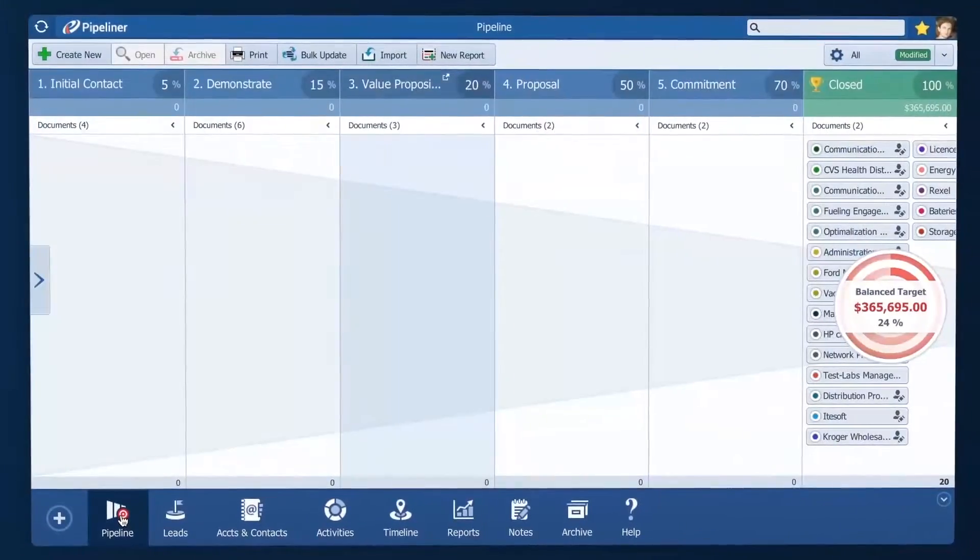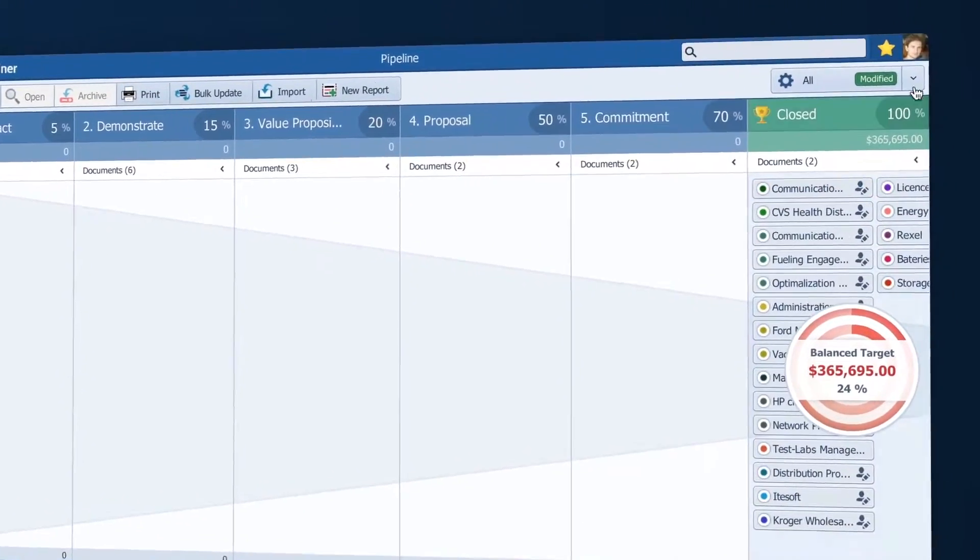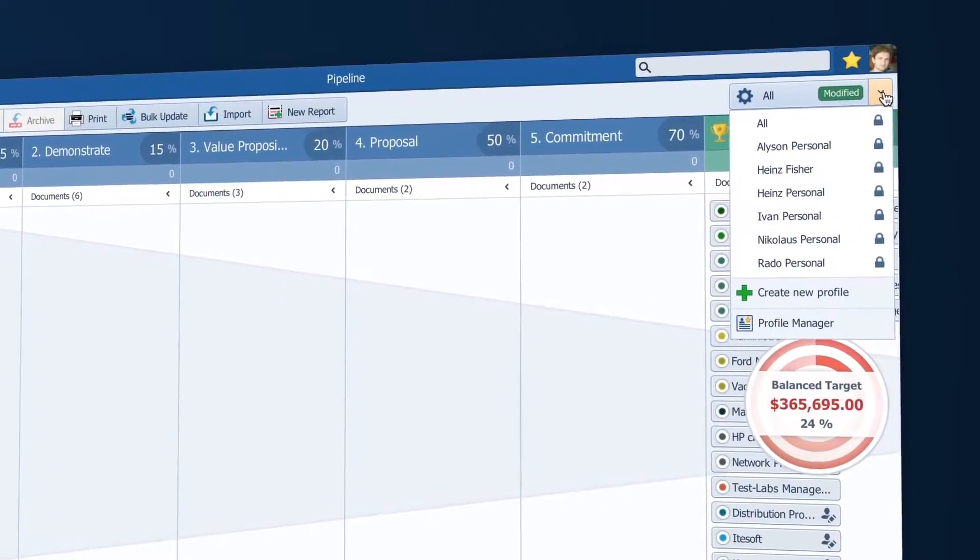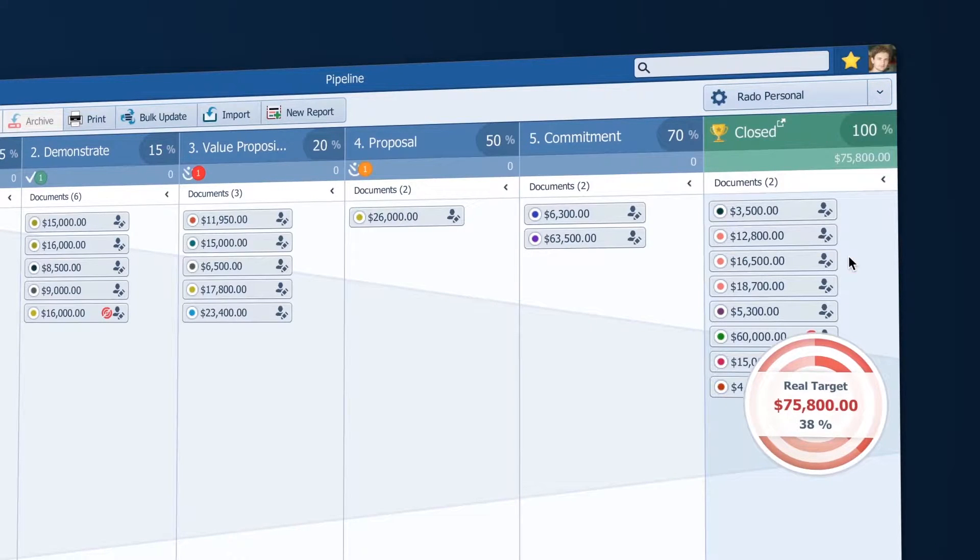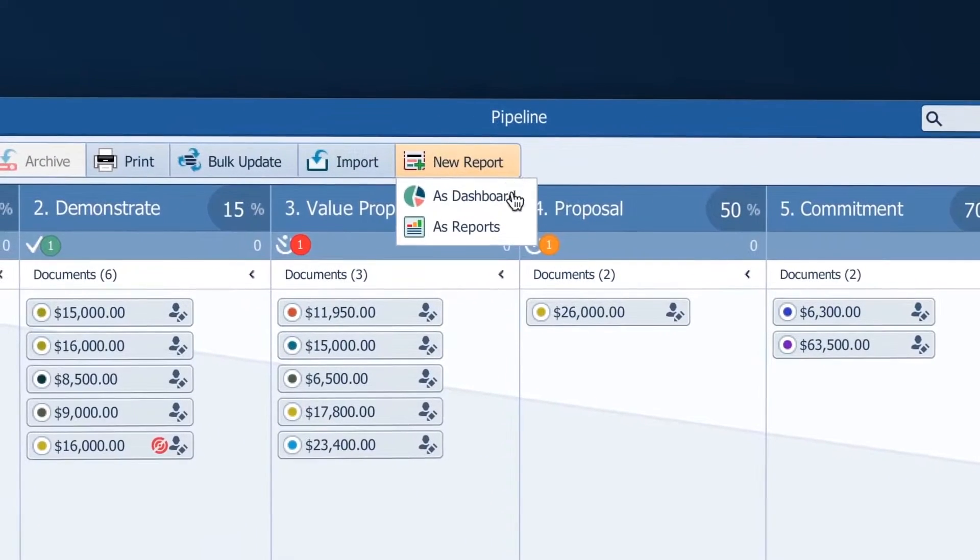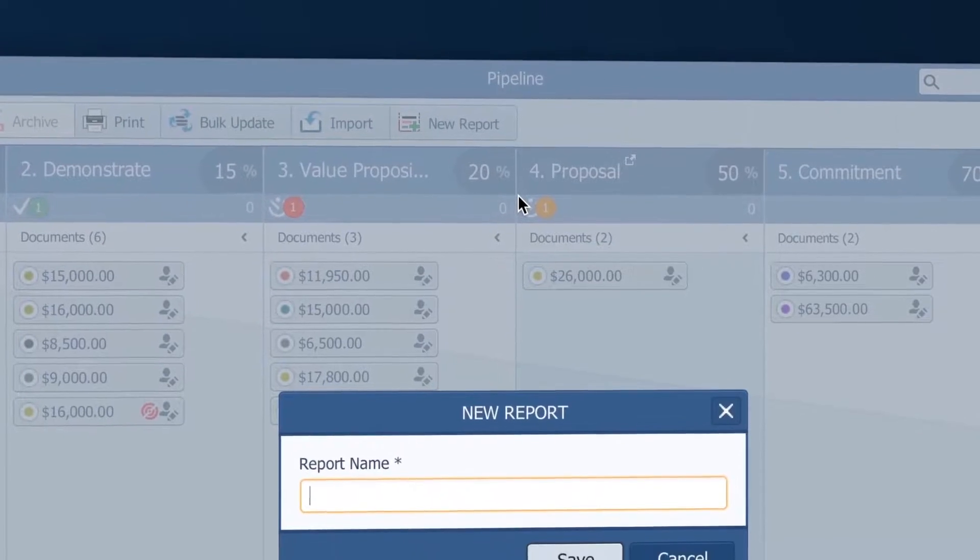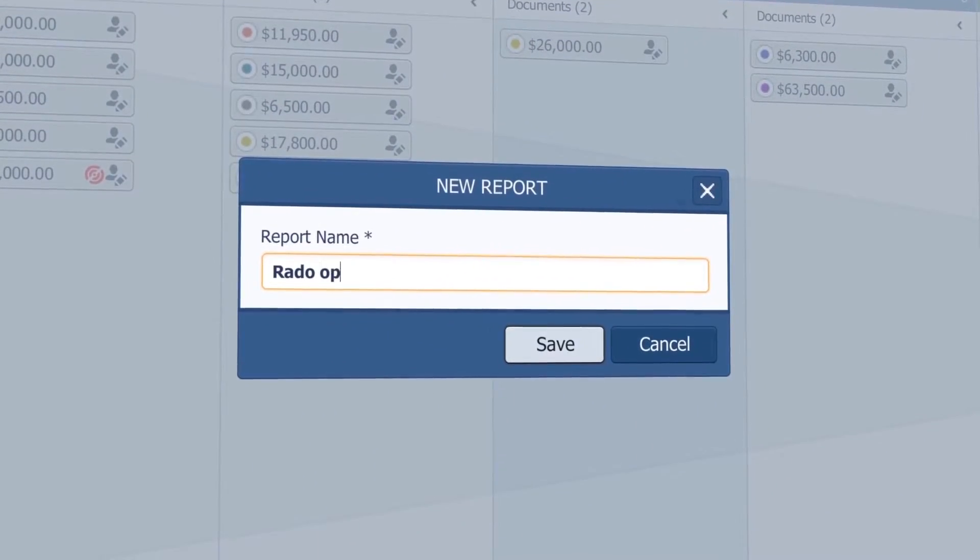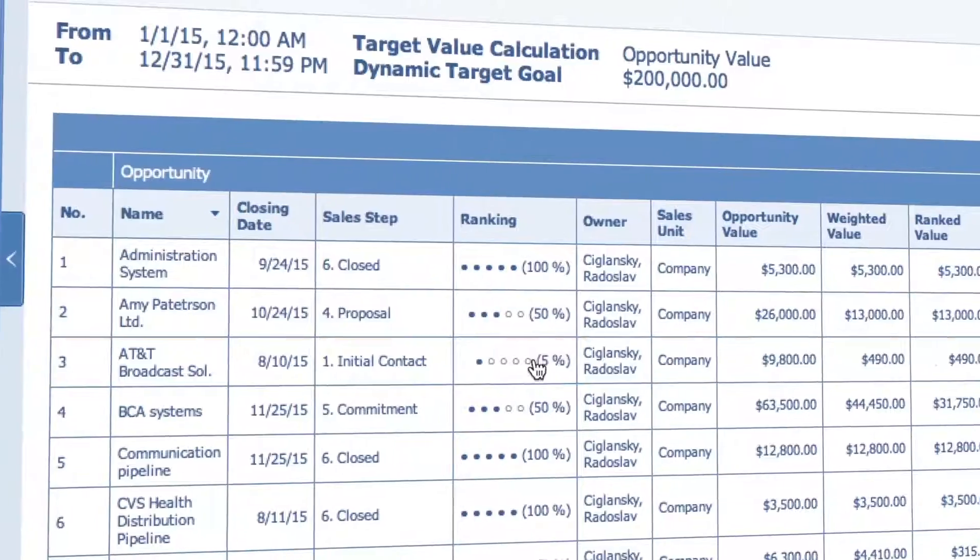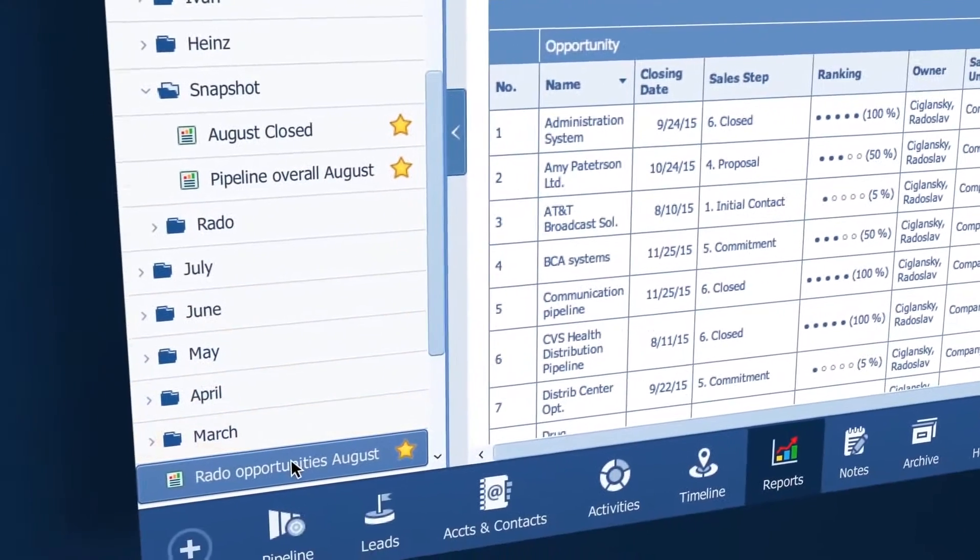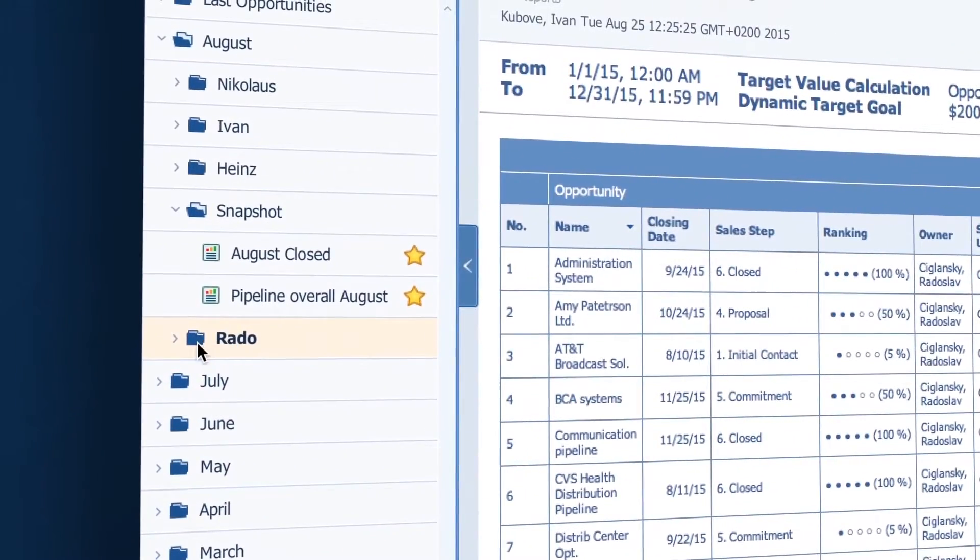Next I want to be able to show how each sales rep is performing against their personal quotas such as Raddo and make a report for each. This one for Raddo would be called Raddo's opportunities for August and I will put this report in his folder.